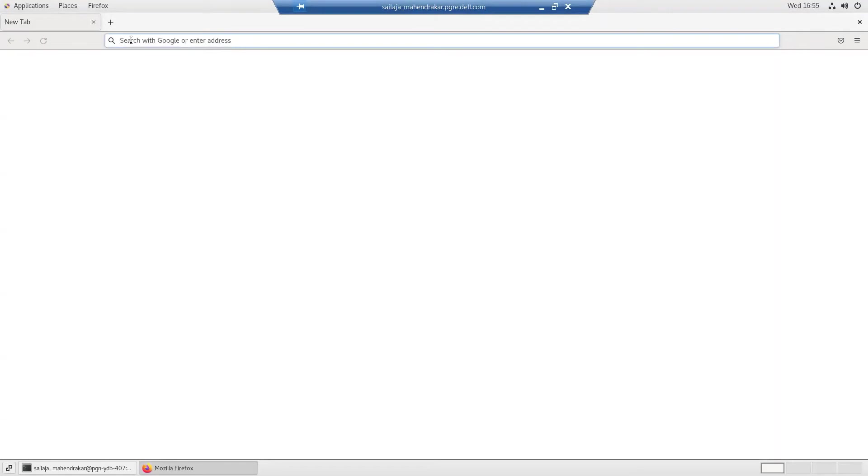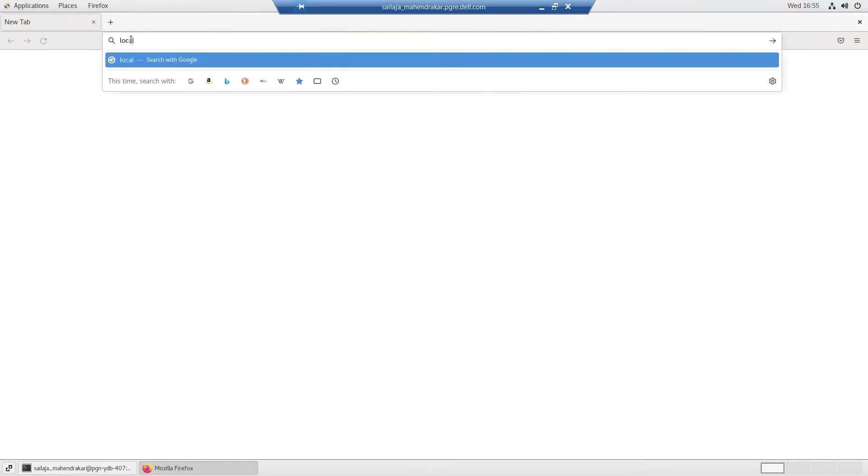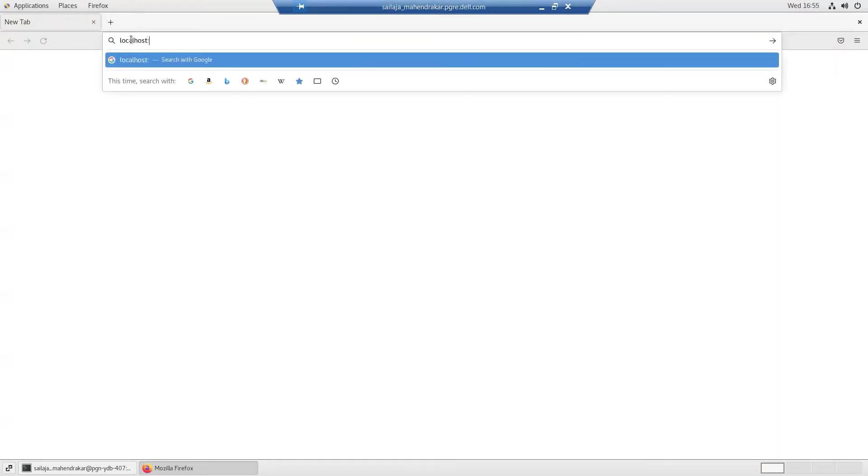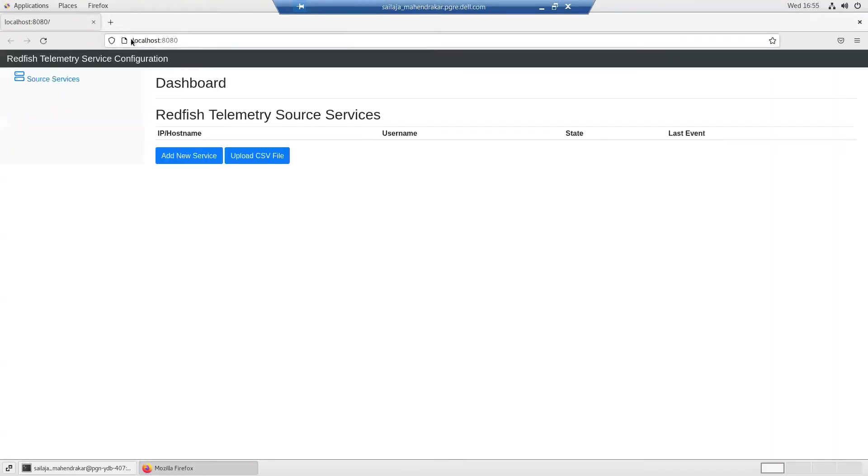Now going to the URL localhost at port 8080, there is a telemetry service configuration page to add the iDRACs.